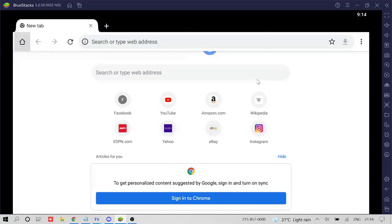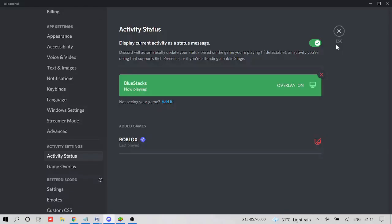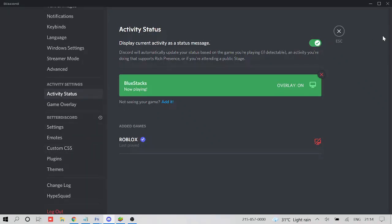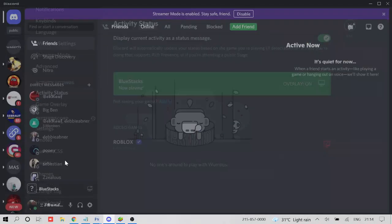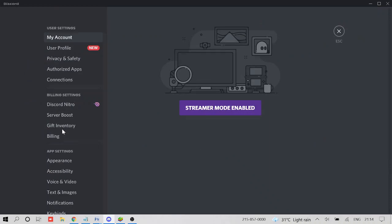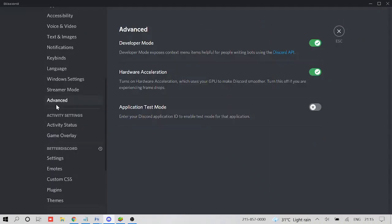And if it's still not working, so what you have to do, you need to also disable the hardware acceleration on your Discord. So how you can do that, just go to the settings again, clicking on the user settings, and come here to advanced section and click on it.